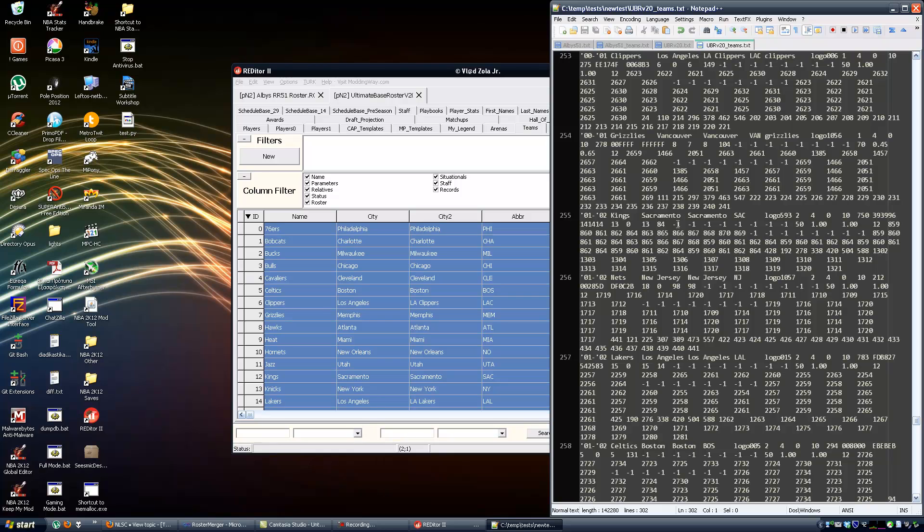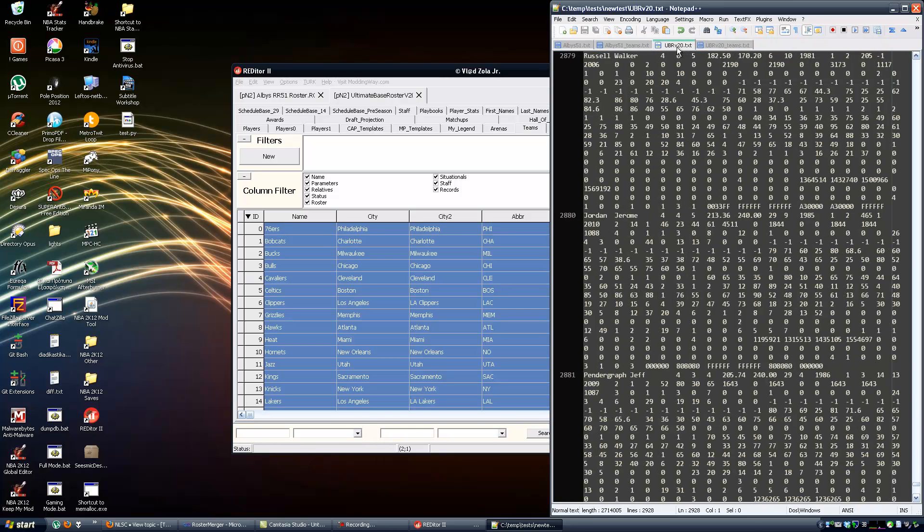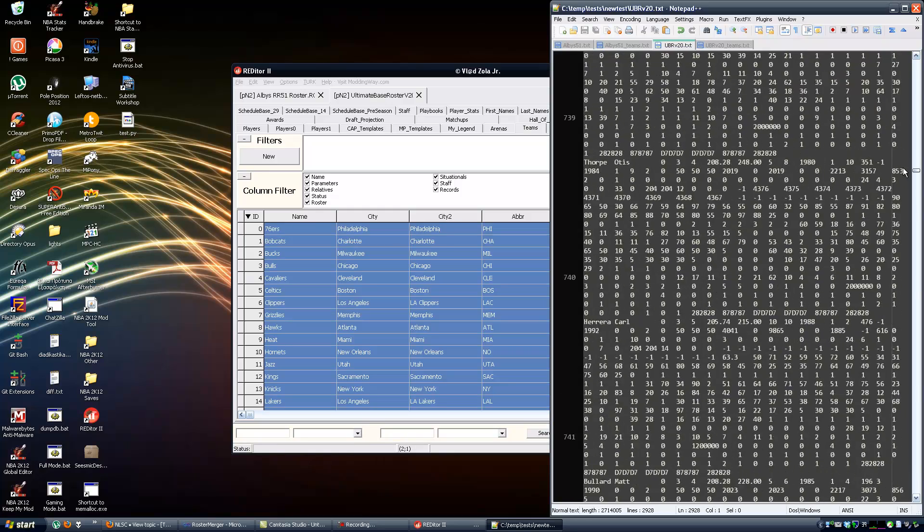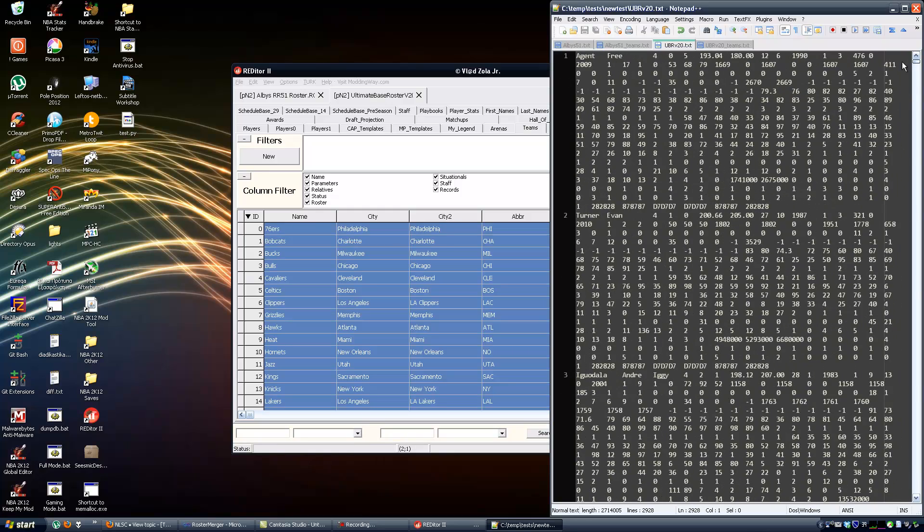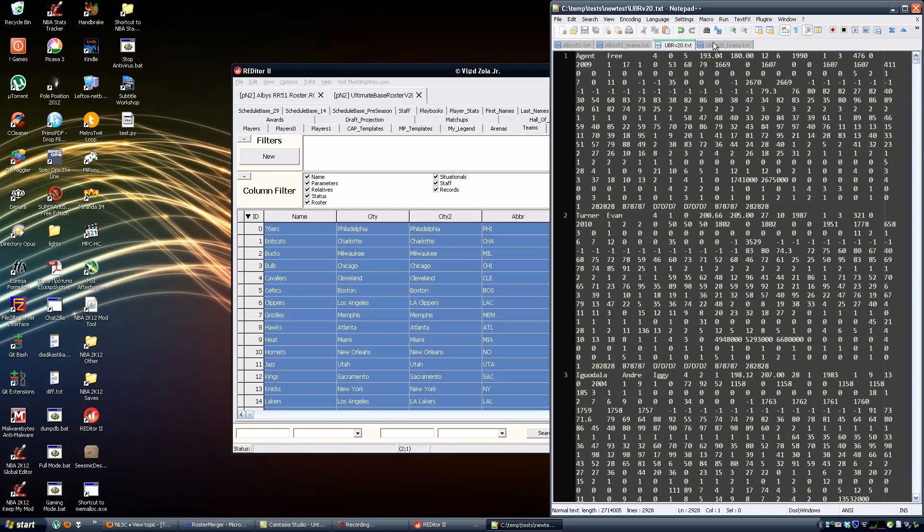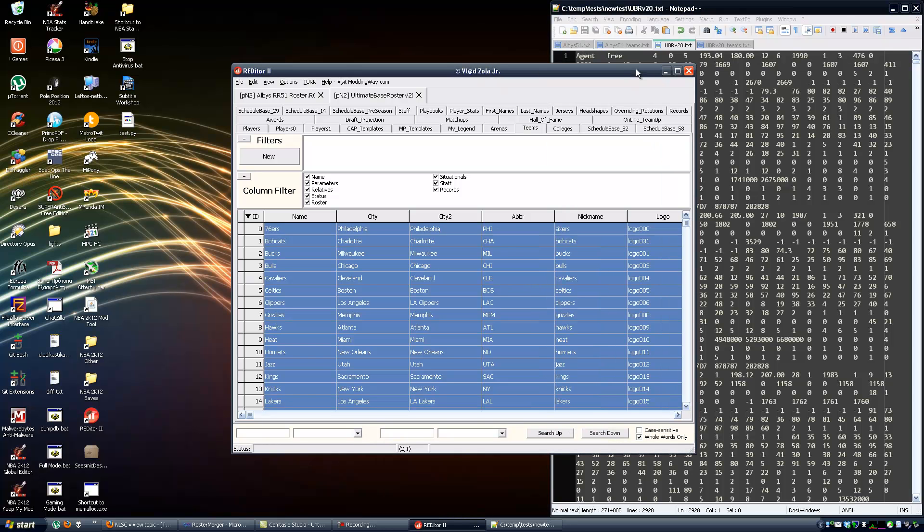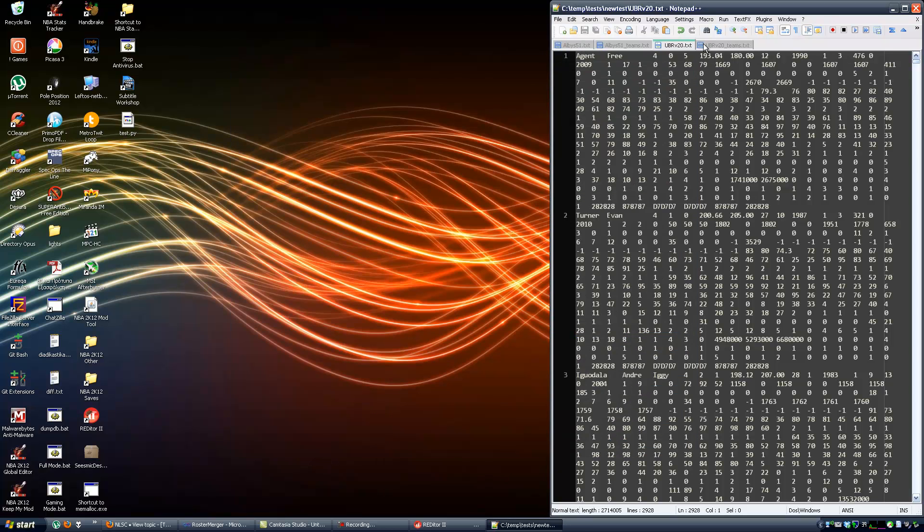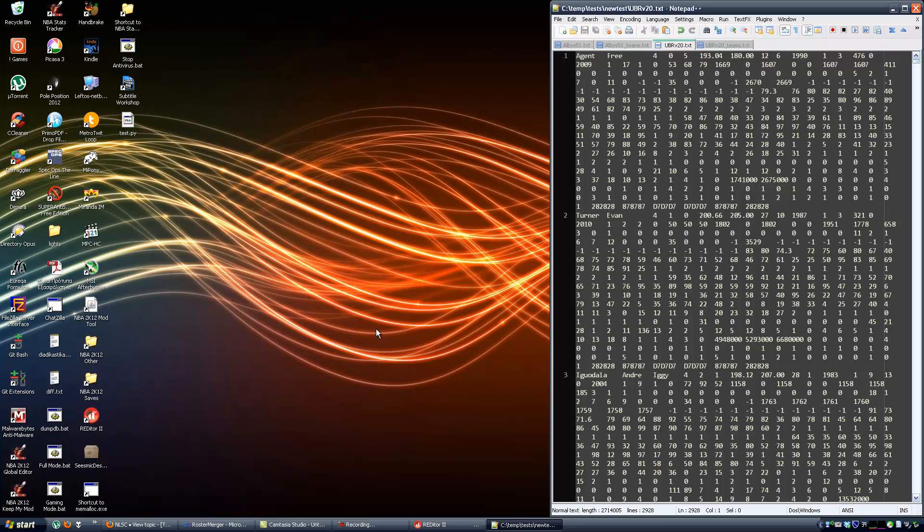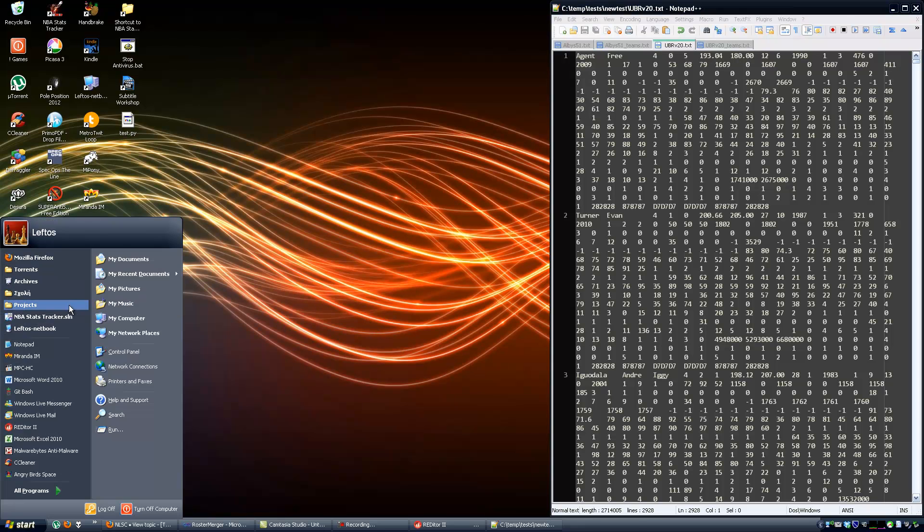So I know that Albus has the ratings I need and has most of the current players. The ultimate base roster has more players, more current players, and the rookies, some trades that Albus hasn't gotten around doing yet. So I want to get just that - the Albus roster with the trades and rookies and any other changes to the current teams rosters and situationals that Hawk has done.